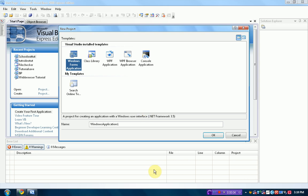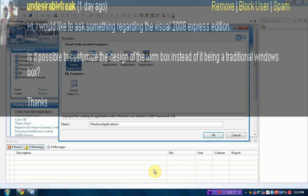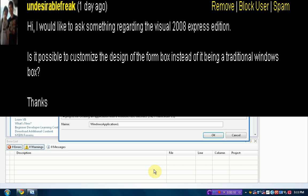Hey guys, Brandonia Productions here, and welcome to another Visual Basic 2008 Express Edition tutorial. Now, I received a comment on my channel from undesirable freak.